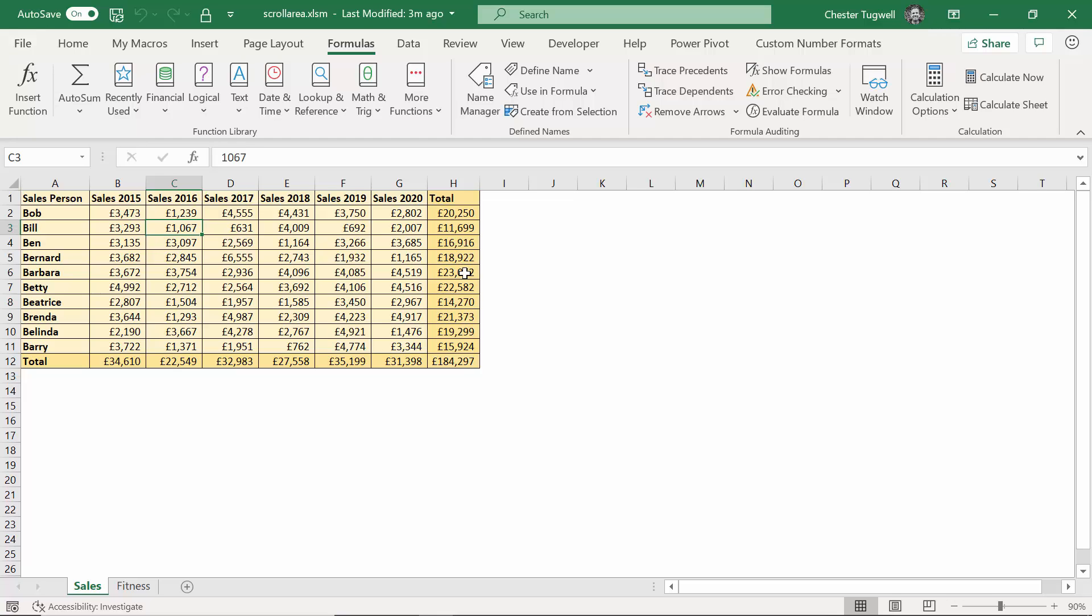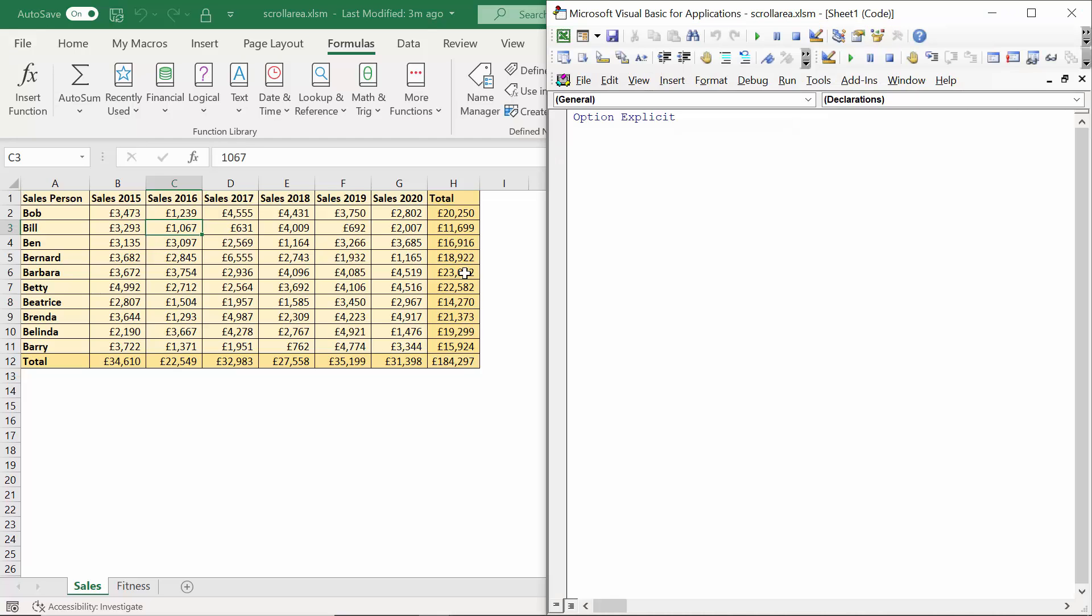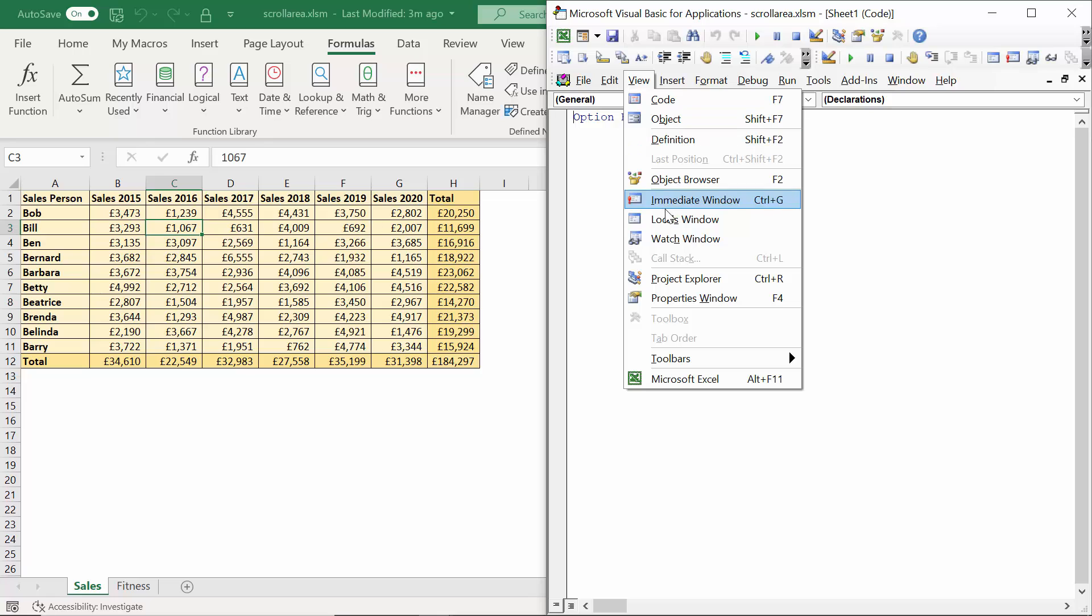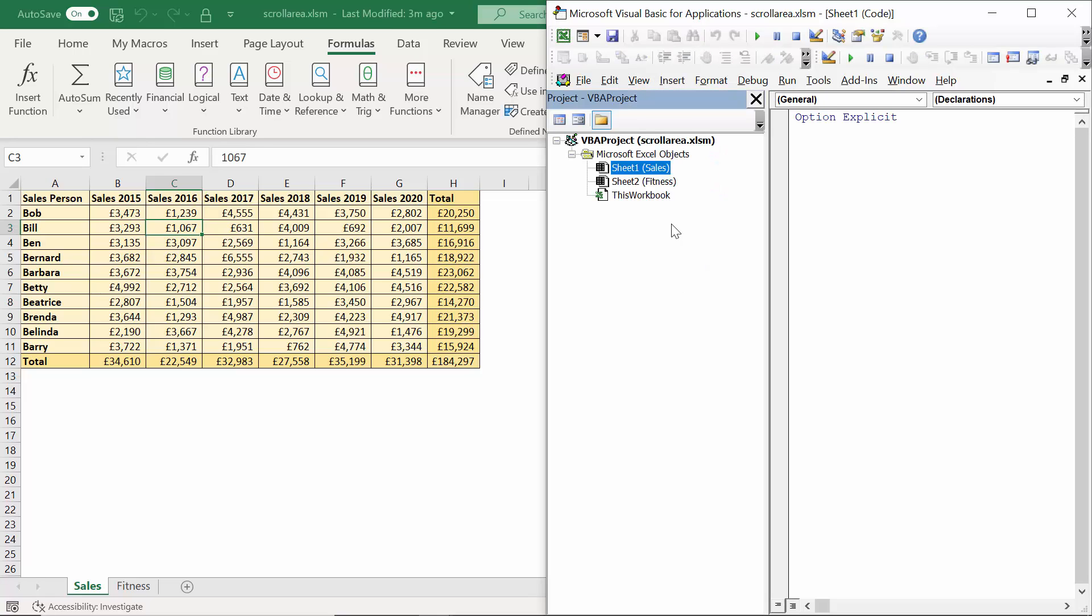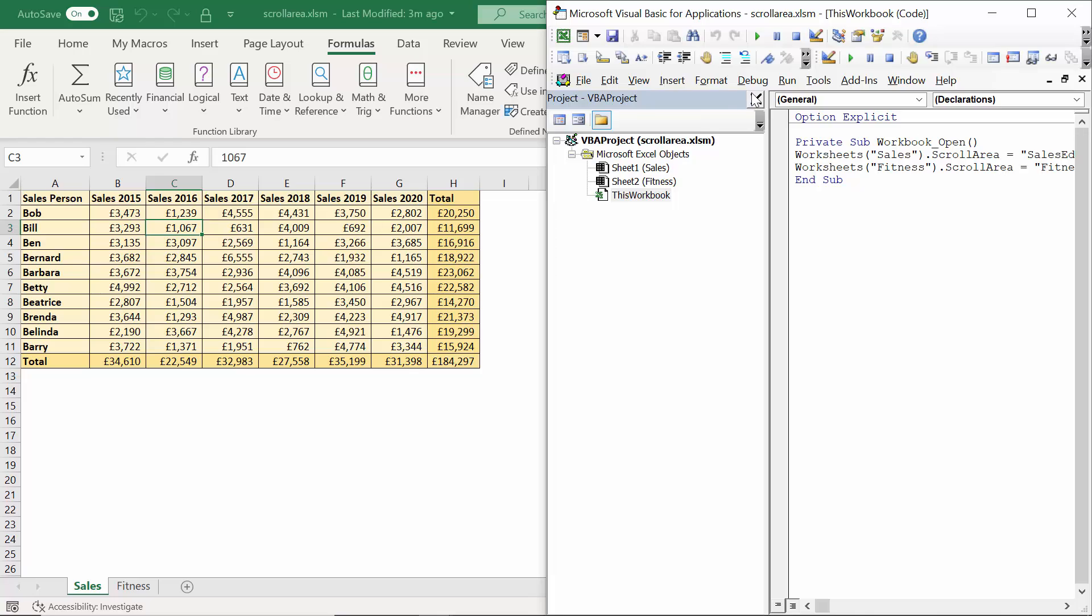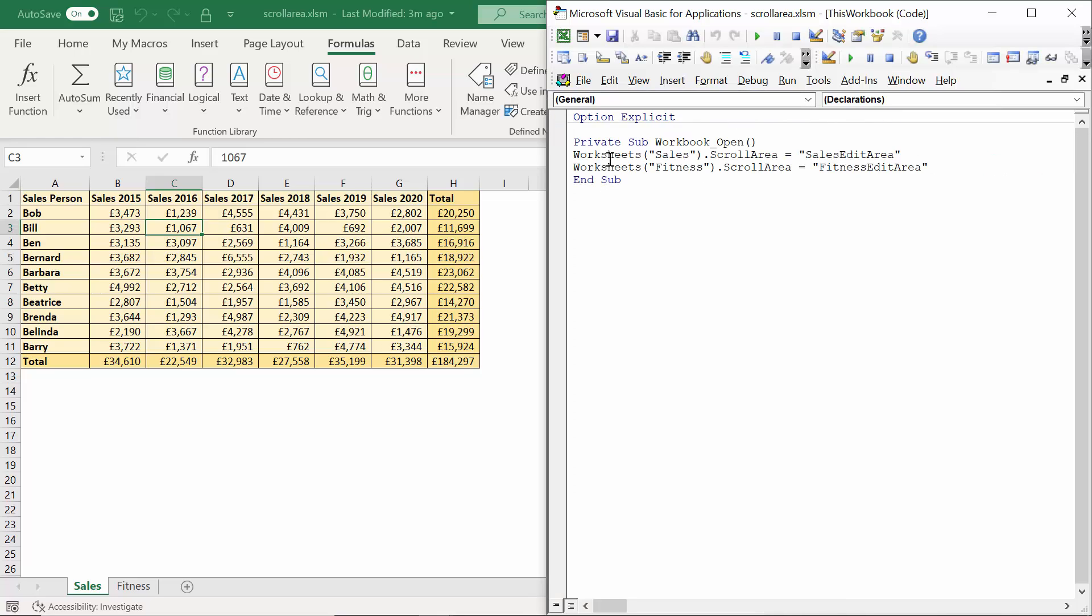If I do Alt F11 again, just to bring up the Visual Basic Editor, I'll leave that code on the screen for you, so you can copy it into your project. But that's all I want to cover in this particular video. Thanks very much for watching. Hopefully it's been useful, and I'll see you next video.